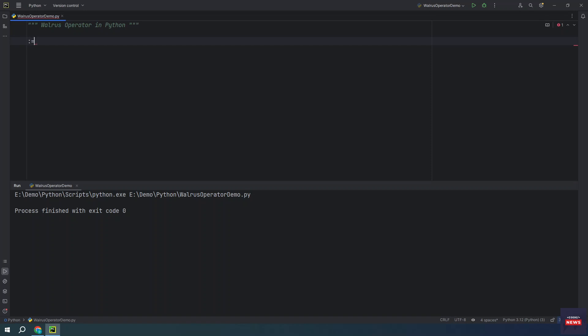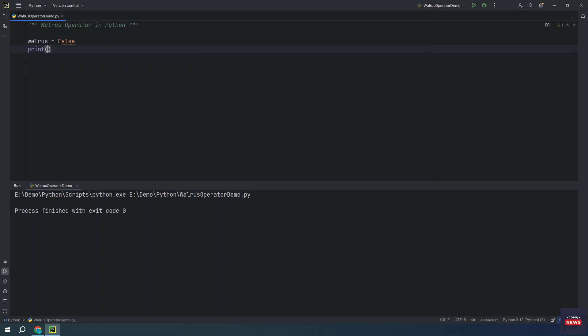For example, if you want to assign to a variable and print its value, then you will typically do something like assign and then print. So it will return you false.